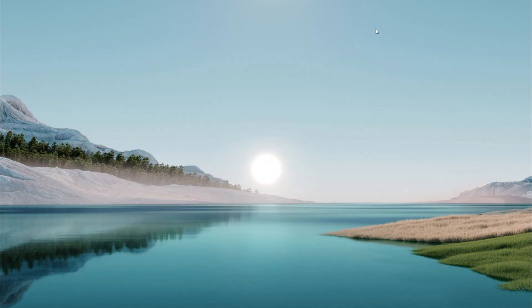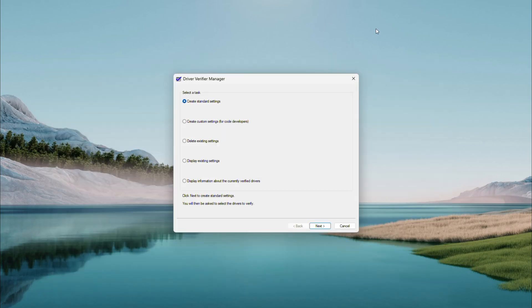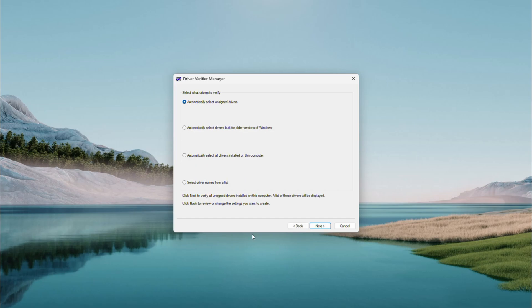Now you'll see the Driver Verifier Manager. Let's create standard settings — this is a safe default option — then click Next. On the next screen, choose Select Driver Names from a list and hit Next again.